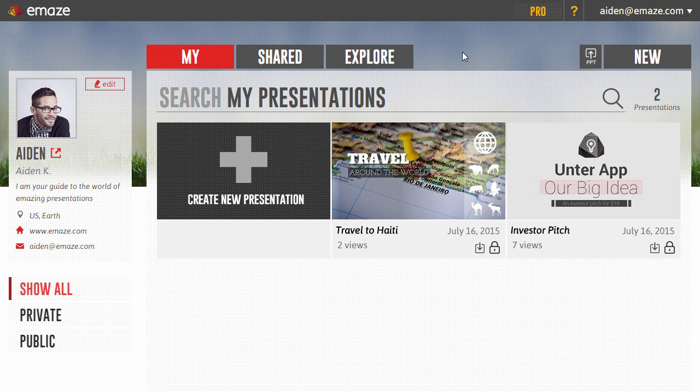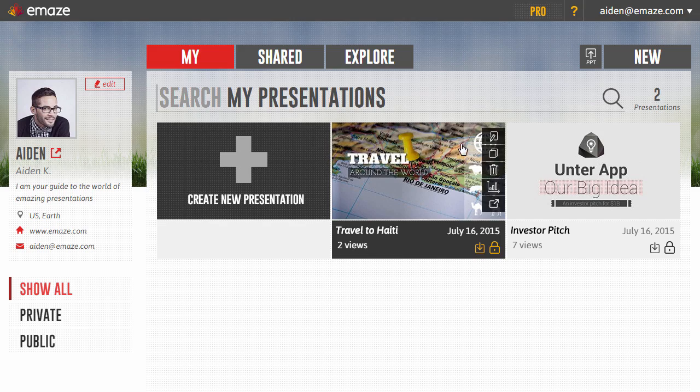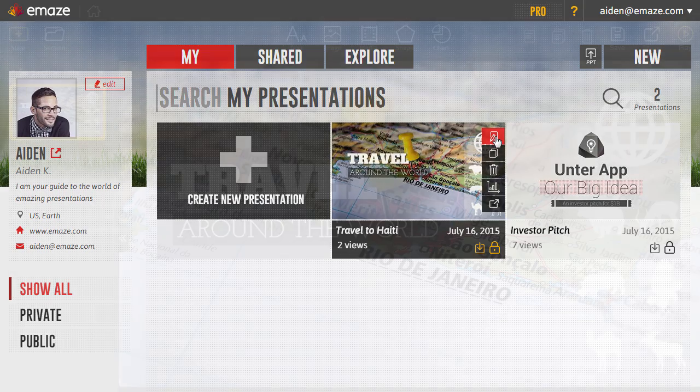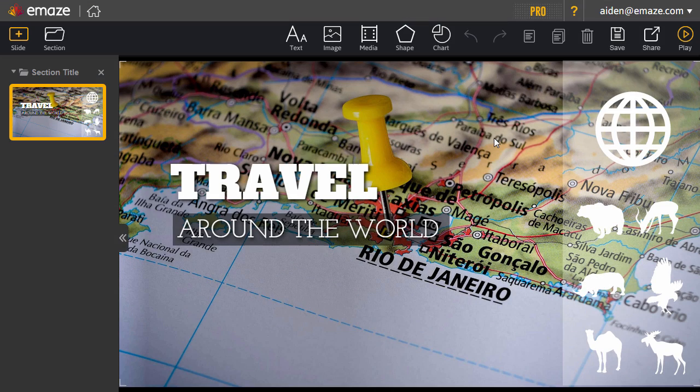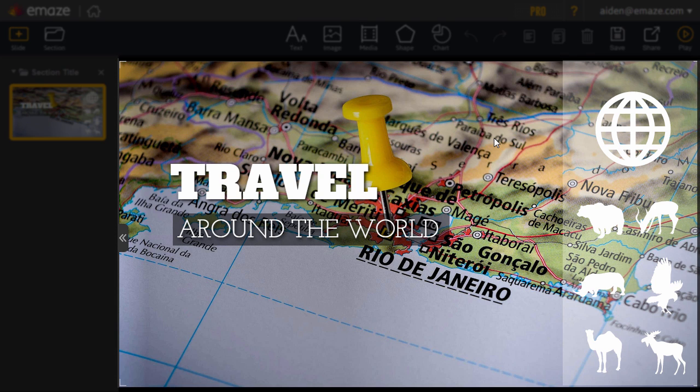To launch the editor, hover over your Emaze and click on the Edit icon. The editor will launch in a new tab. Now, let's get acquainted with the main sections and features of the editor.